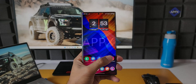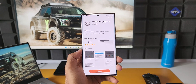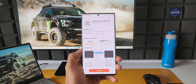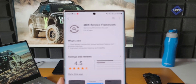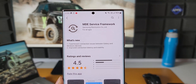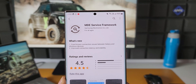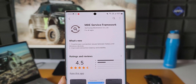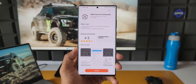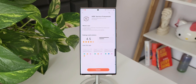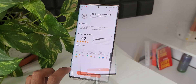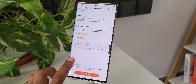What's up guys, welcome to Apex, thanks for tuning in. We have received an all-new update on some of the galaxy flagship phones as well as some of the mid-range devices for MDE Service Framework. This is not a typical application — it is a framework which runs in the background on galaxy phones.